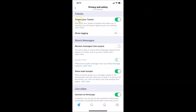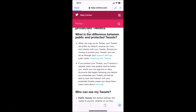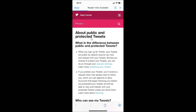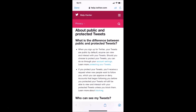There is also a 'Learn more' link if you want to learn more about the Protect your tweets feature. Let me tap on it. Here we have more information — you can see the difference between public and protected tweets.